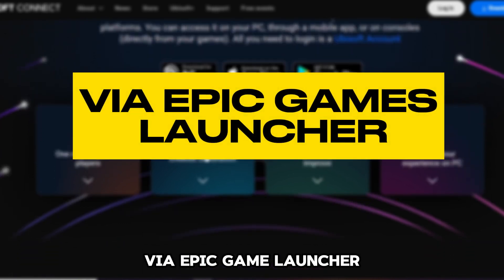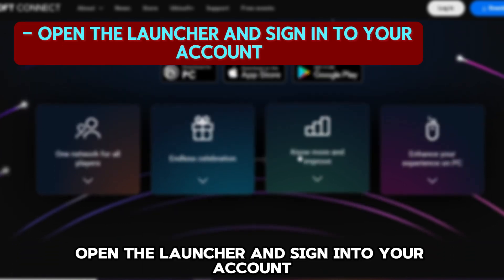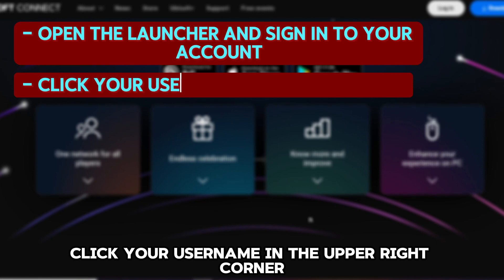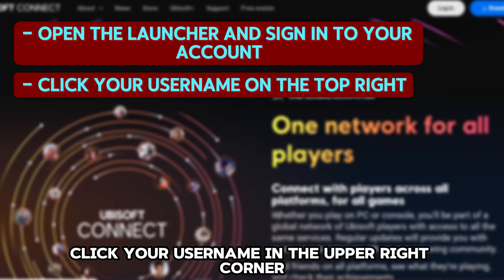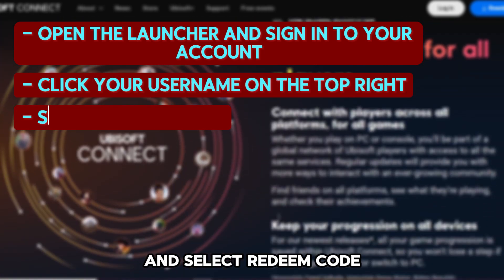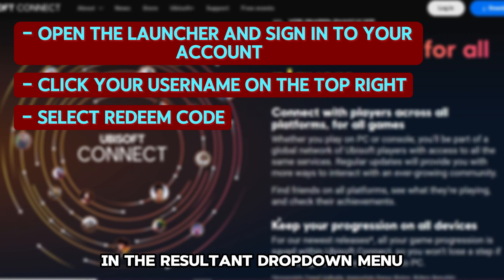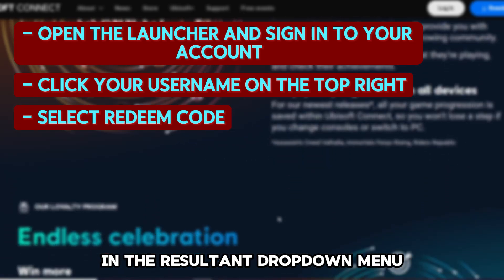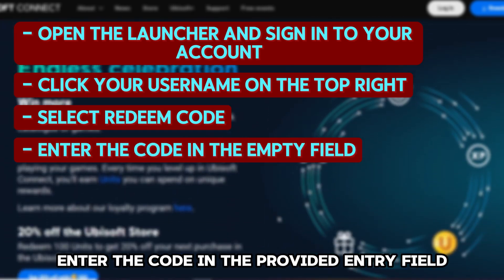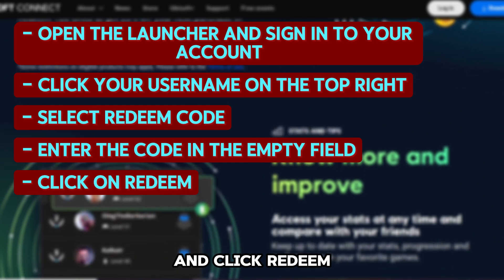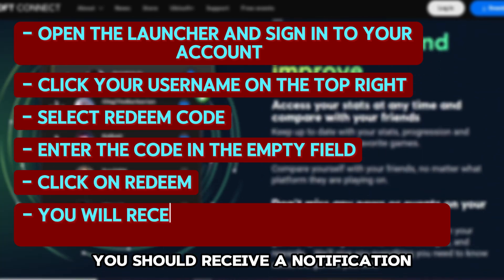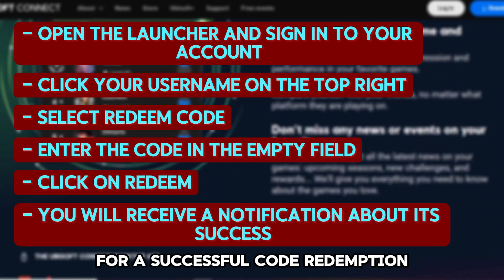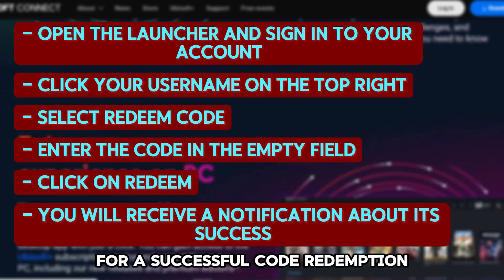Via Epic Game Launcher. Open the launcher and sign into your account. Click your username in the upper right corner and select redeem code in the resultant drop-down menu. Enter the code in the provided entry field and click redeem. You should receive a notification for successful code redemption.